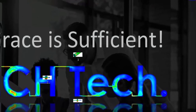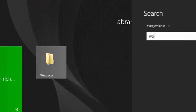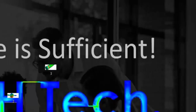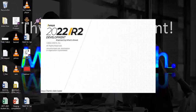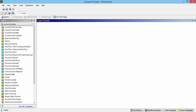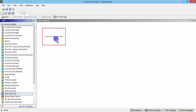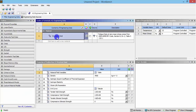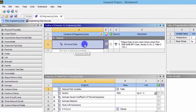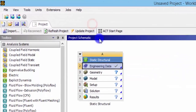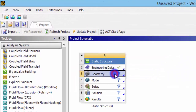Open ANSYS Workbench. If you don't have ANSYS software, go to the ANSYS website — there will be an option for downloading a free student version. Once ANSYS Workbench is open, drag the Static Structural system into the workspace. There will be a material called Structural Steel; let's leave that as it is and move on to the geometry.